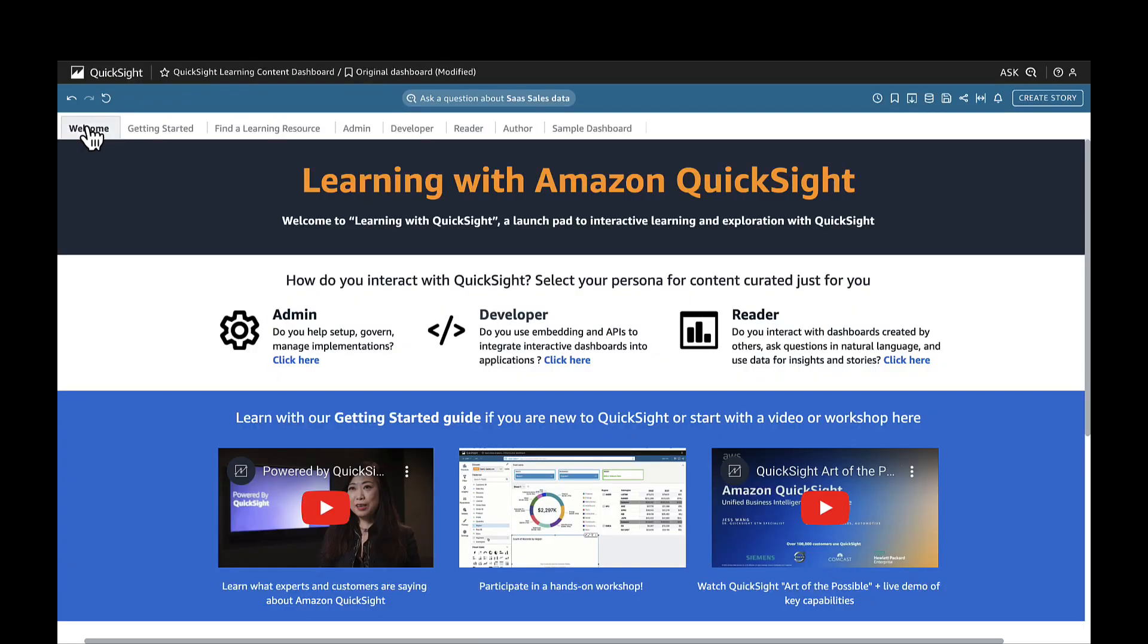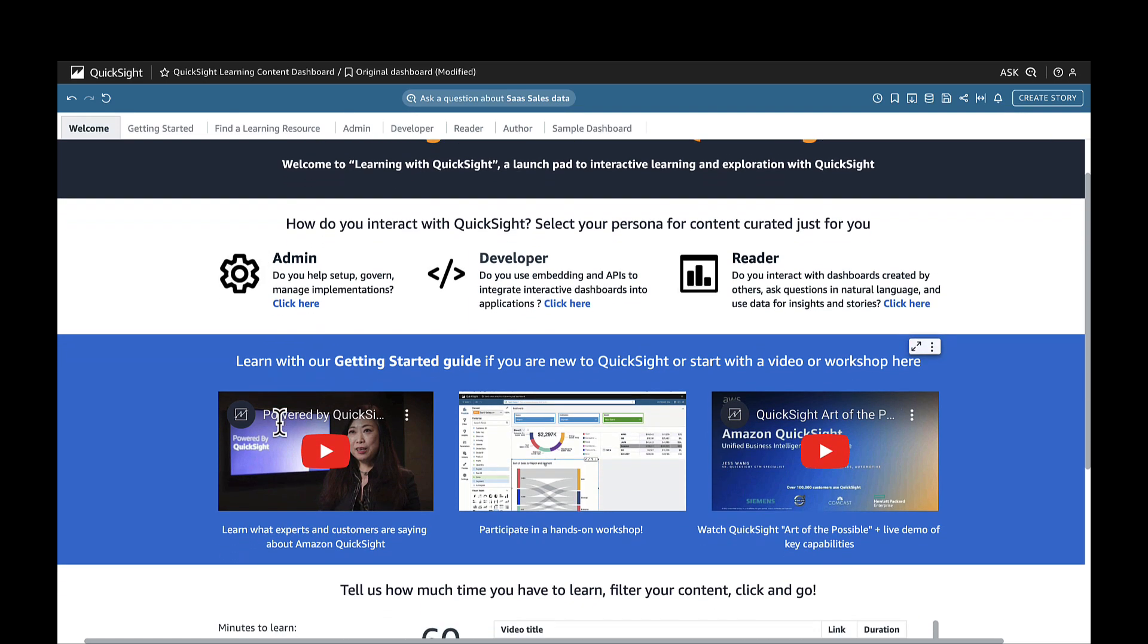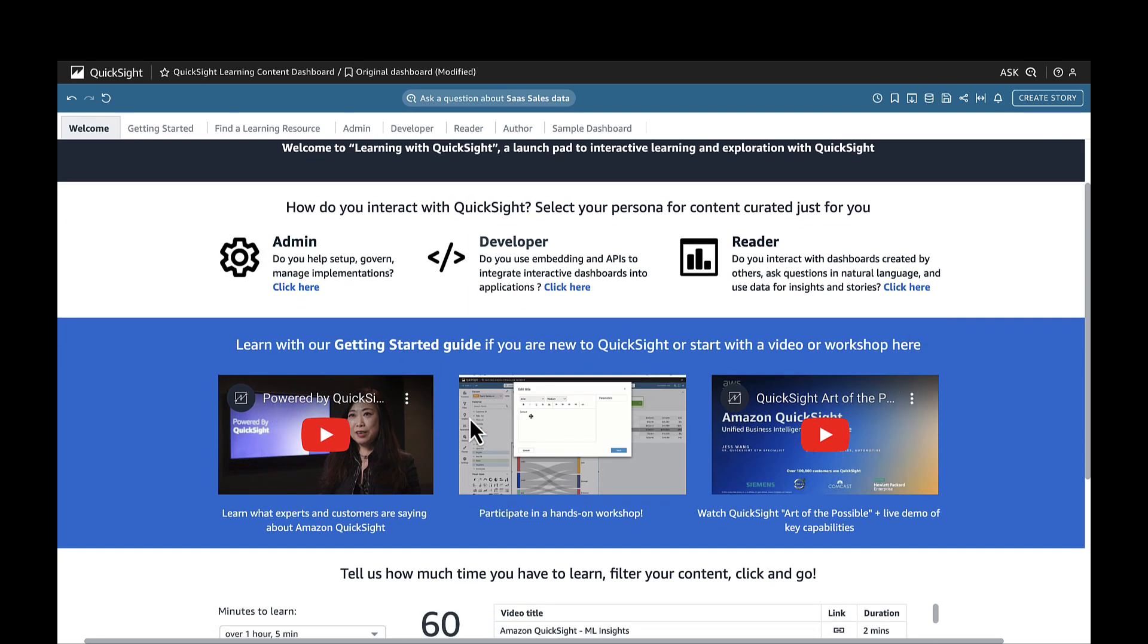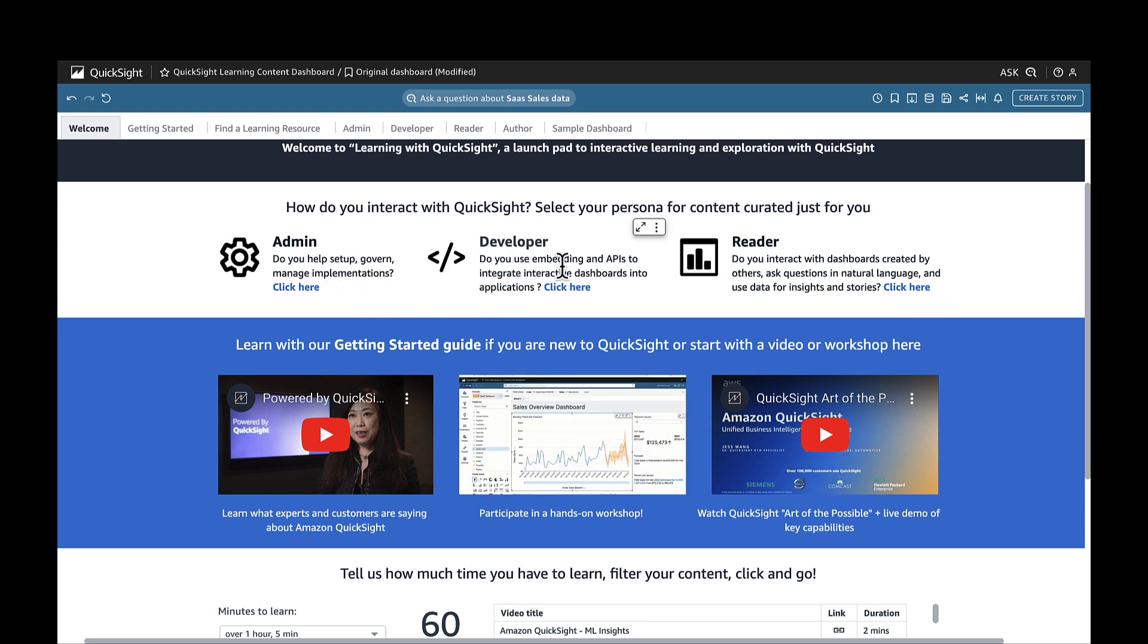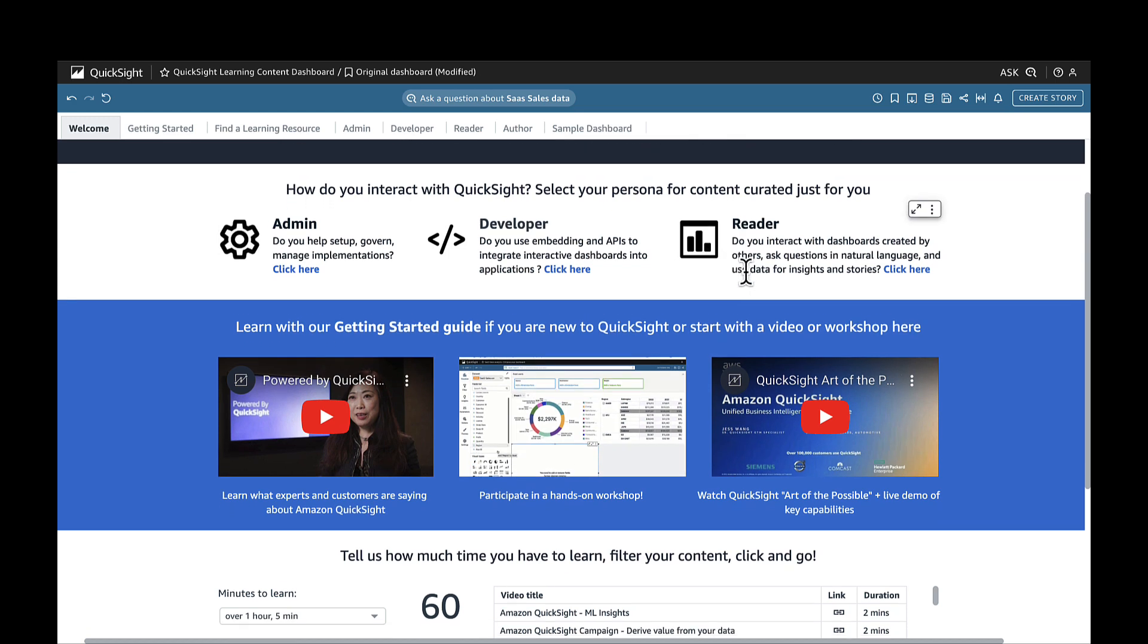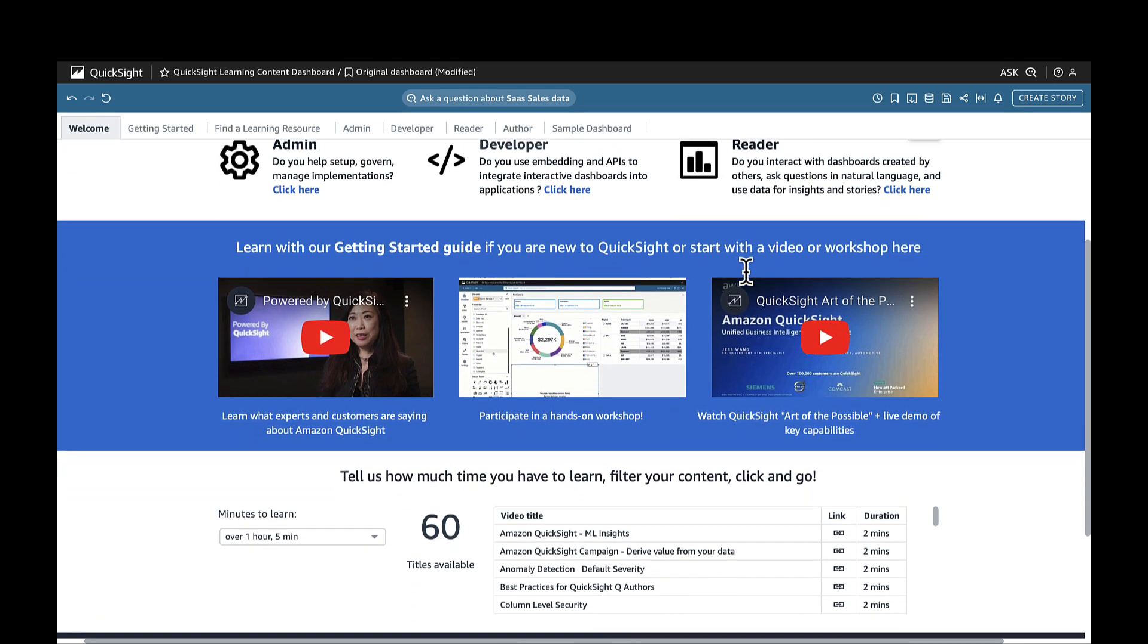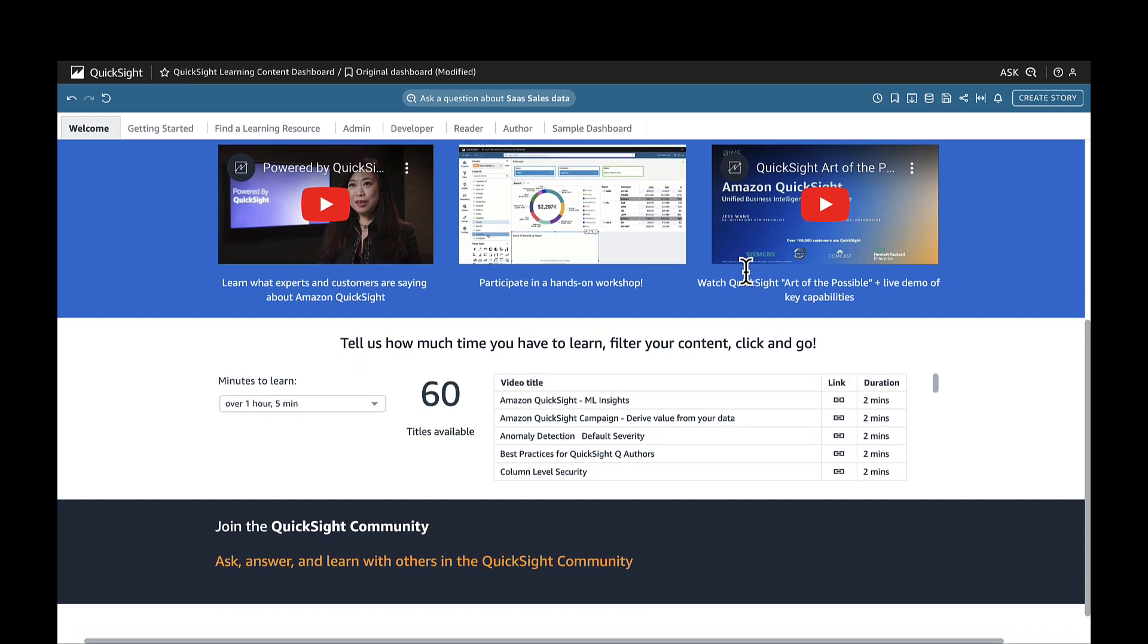Let's begin by looking at the welcome page, one of several tabs that invite you to explore getting started videos, in-depth workshops that you can finish at your own pace, or persona-based learning paths that give you everything you might need to level up your skills based on which type of user you might be and how you interact with QuickSight.